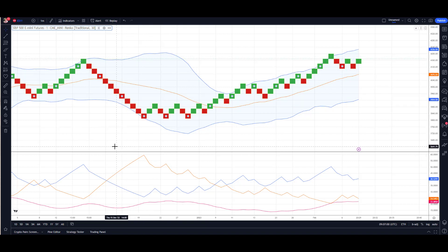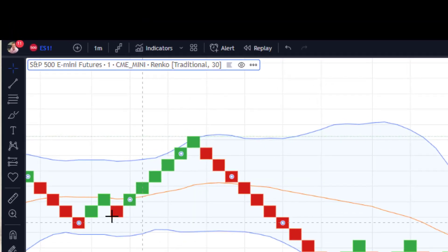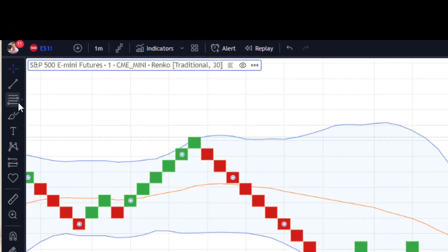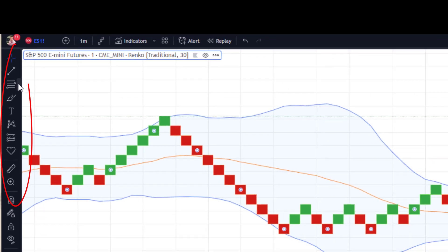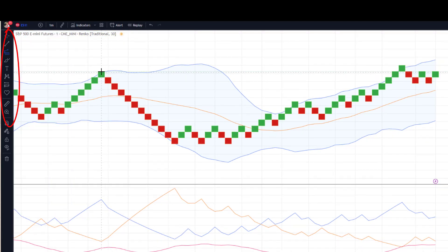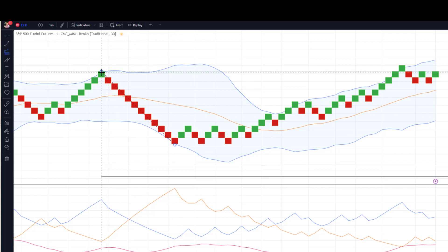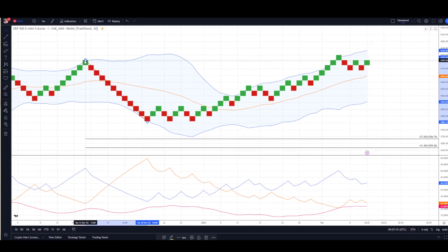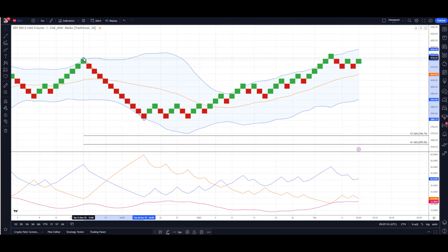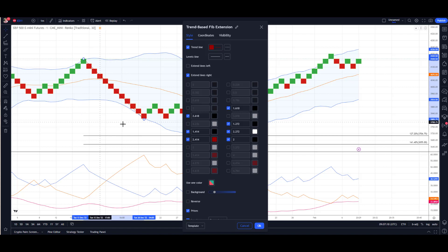But we've also got the drawing tools down the side. Don't forget Fibonacci works nicely here as well. You can draw on these charts as well. It's a really flexible setup that Trading View have provided you here to use.